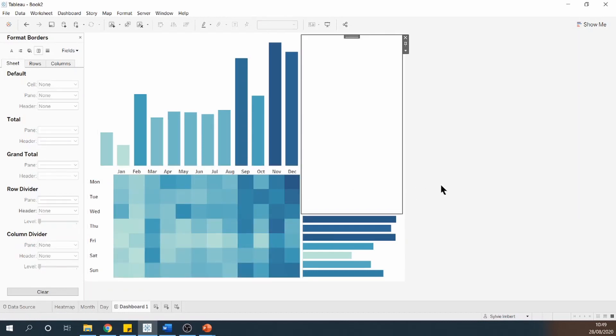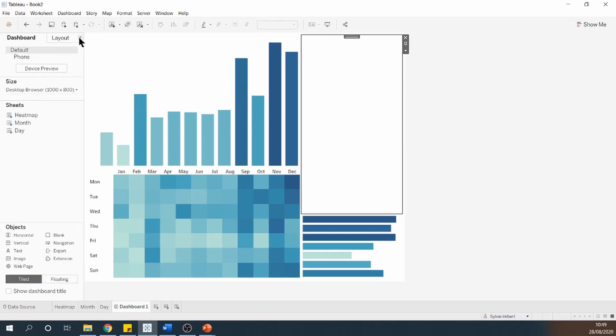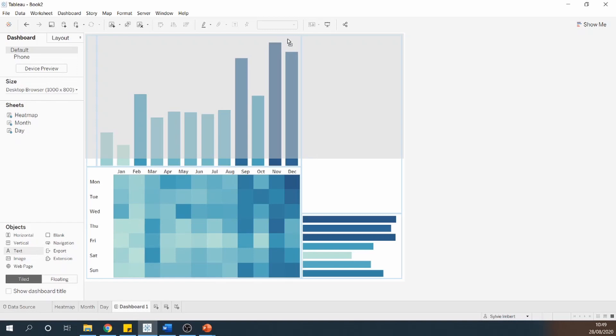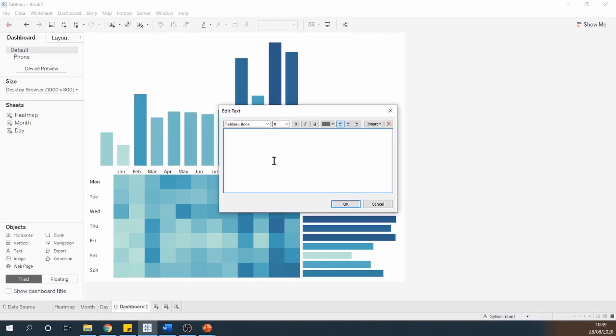I'm going to add a title to this dashboard. So I'm going to add a text at the top. I'm going to call this my daily and monthly sales performance comparison.